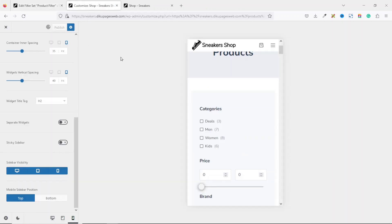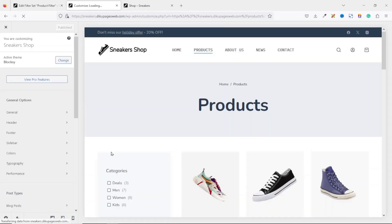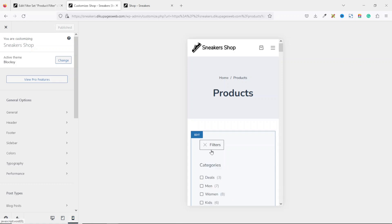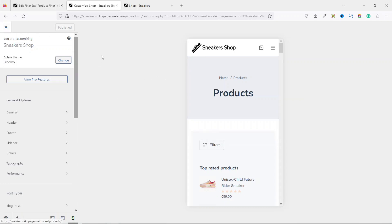Exit the settings, go back to the theme customizer, and publish your work. Reload and switch to mobile mode — you'll see the filter is now collapsed, so users can easily click on it to expand the filters. All is set.